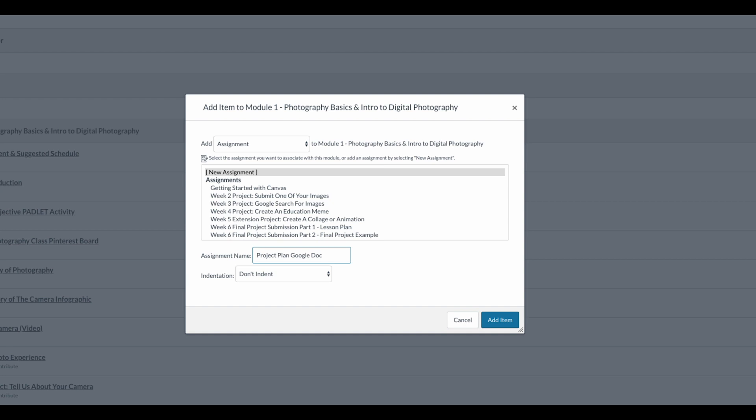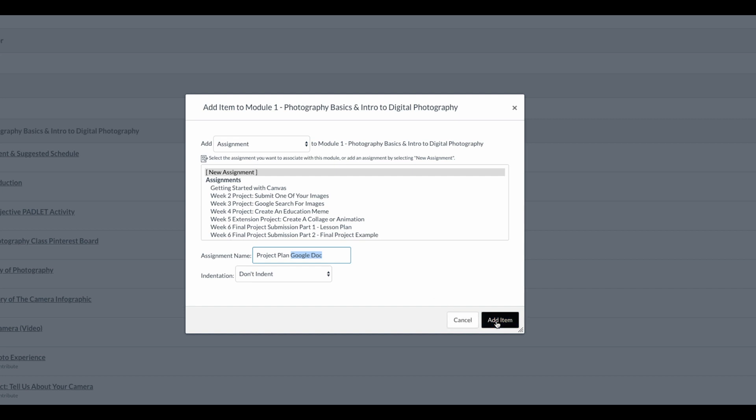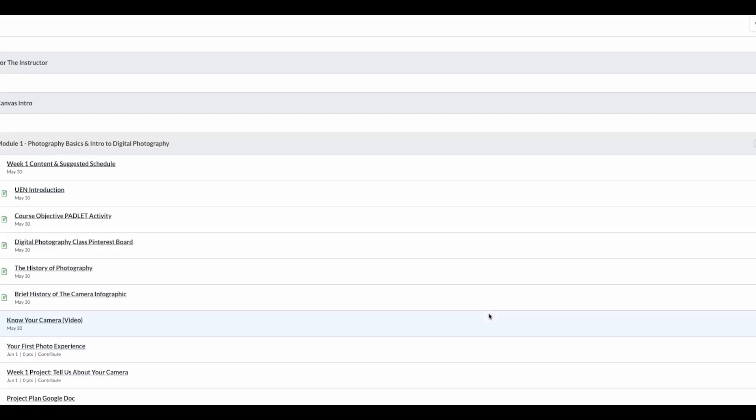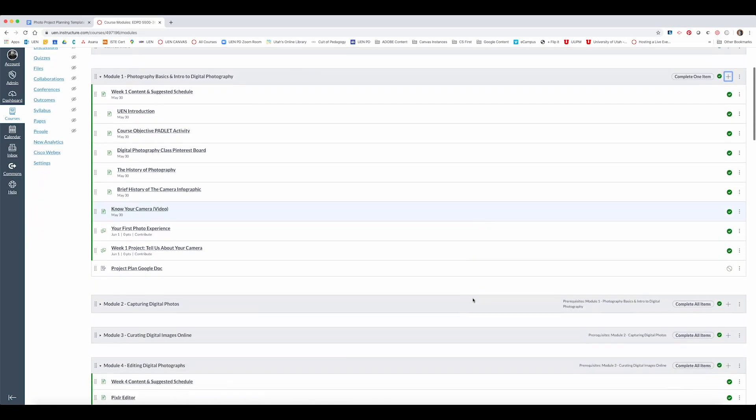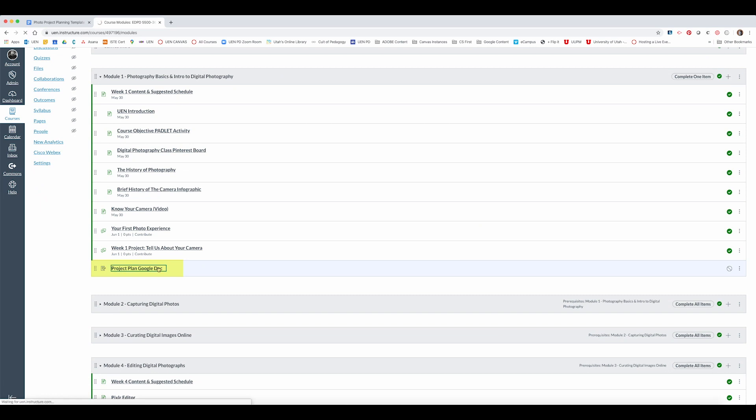And I'll call it project plan Google Docs so the students know this is the document that they have to complete on their own. Once I've added the item if I do it from modules I'll have to then click on the item and then click edit.